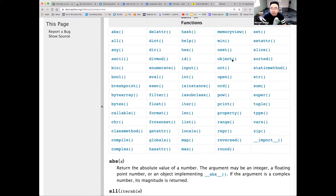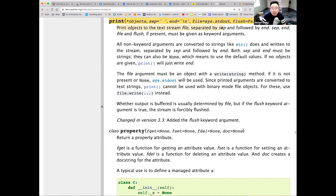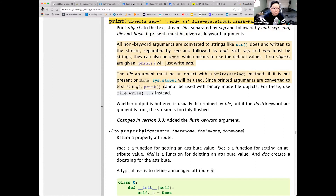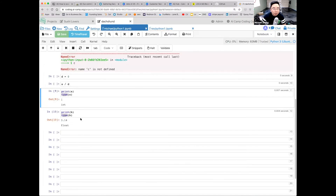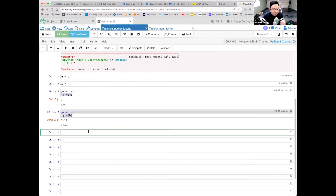Where's print? Here it is: 'Print objects to the text stream file, separated by sep and followed by end.' And type: 'With one argument, return the type of object.' So what we're doing is printing the value of a and looking at the type of the object.